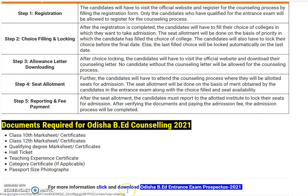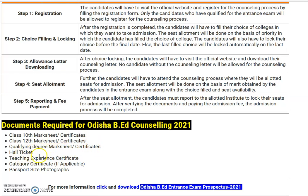Documents required for Odisha B.A.D. counselling 2021: Class 10th marksheets and certificates, Class 12th marksheets and certificates, qualifying degree marksheets and certificates, hall tickets, teaching experience certificate if applicable, category certificate if applicable (SC/ST or OBC), and passport size photographs. These are the documents you need to keep with yourself to make your admission process successful.